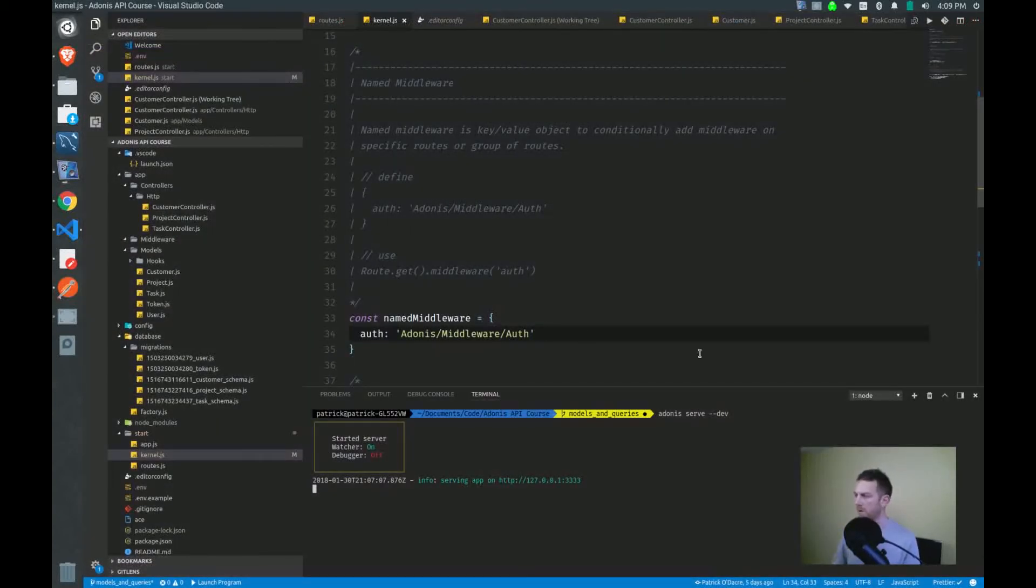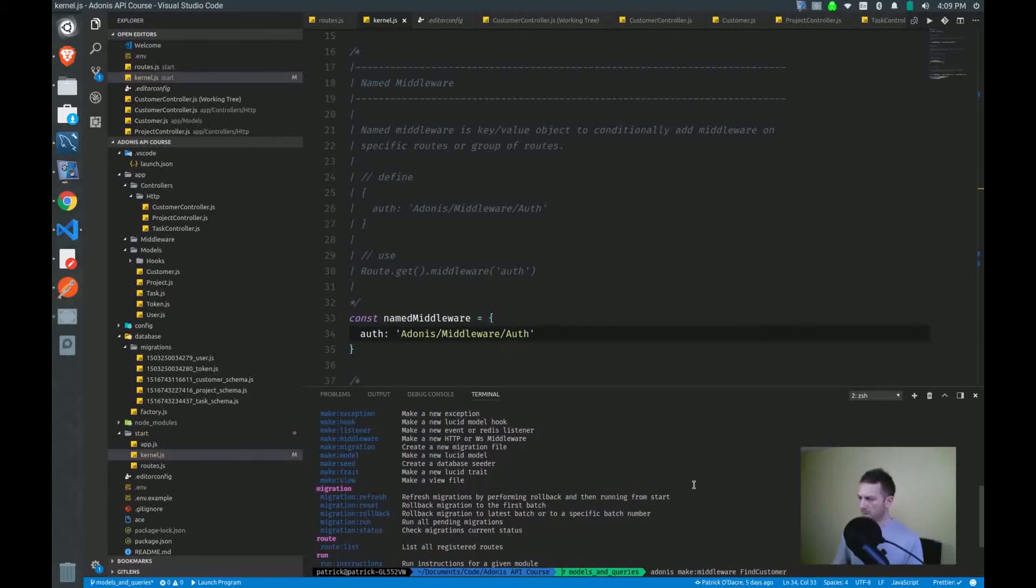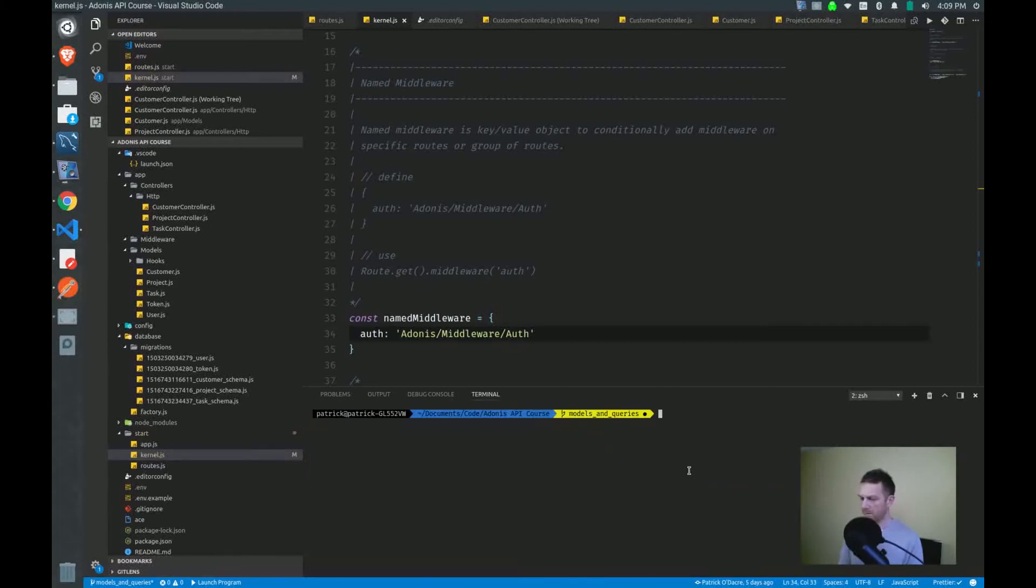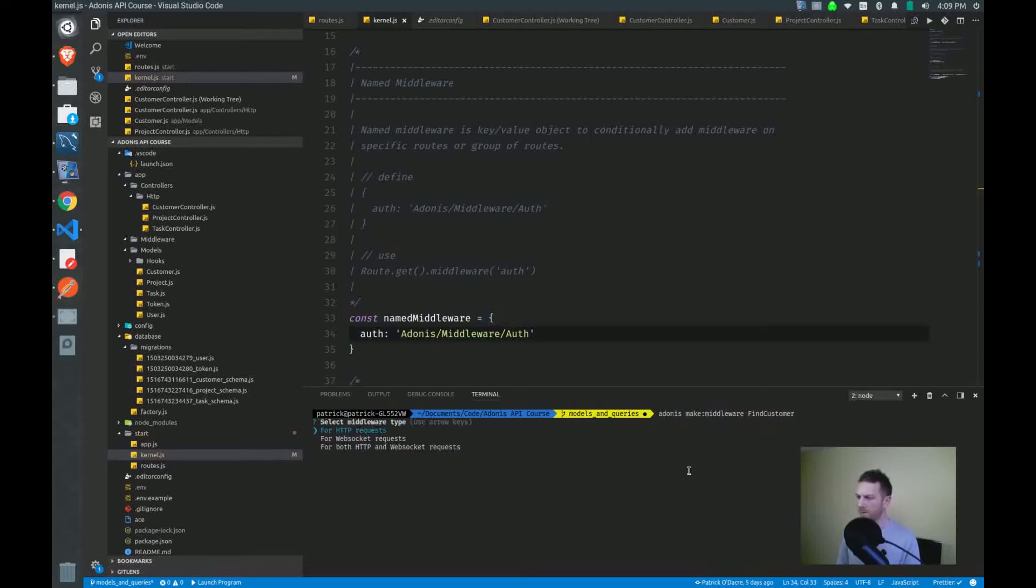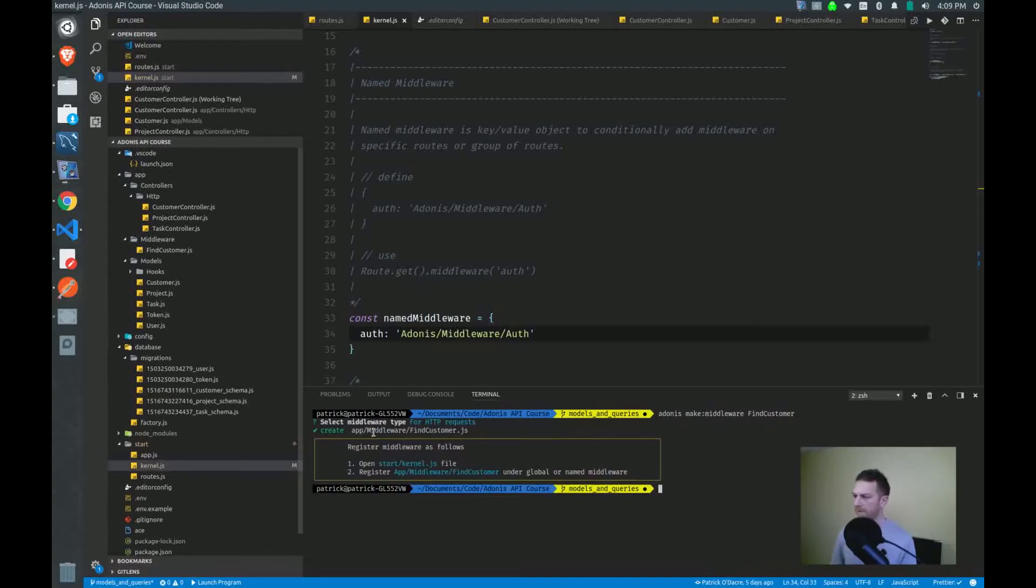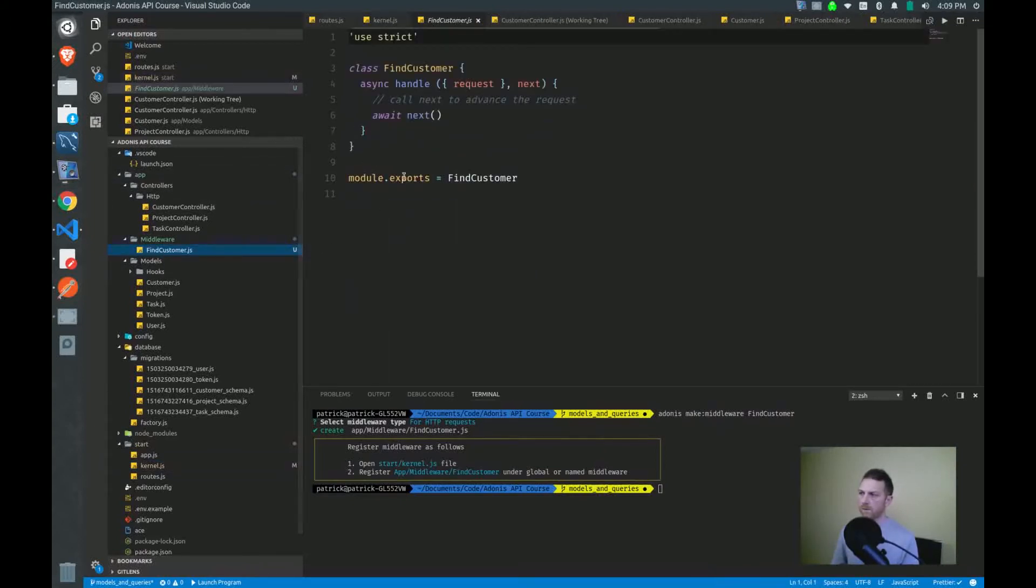We can use adonis make. If you run adonis, clear this, I was practicing before. Adonis make middleware, and we'll call this the find customer middleware. Enter. And it'll ask if this is for HTTP requests or WebSocket requests. We just want it for HTTP, and then we have it up here now under our middleware directory within the app directory. So there's our middleware.